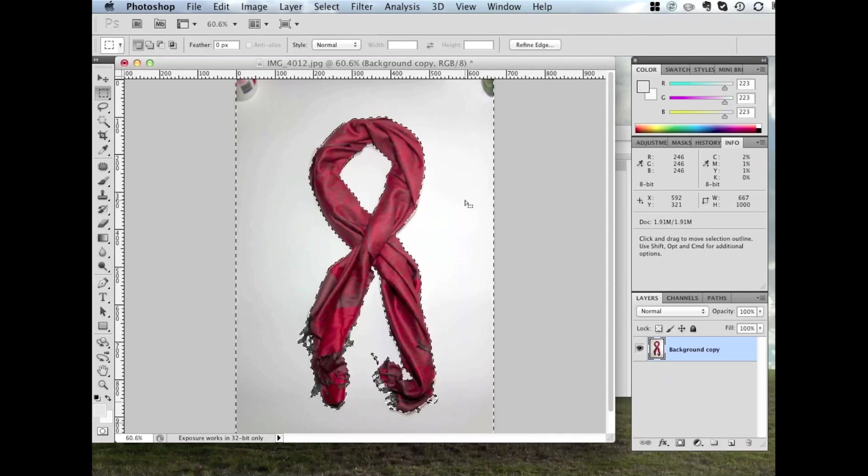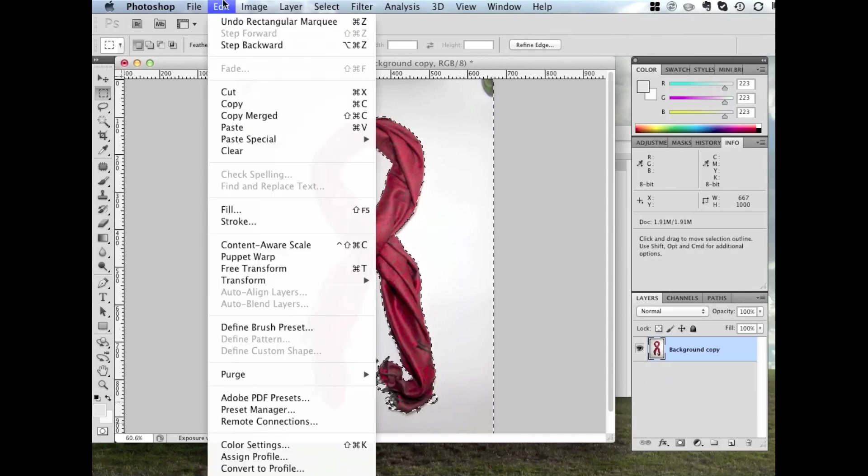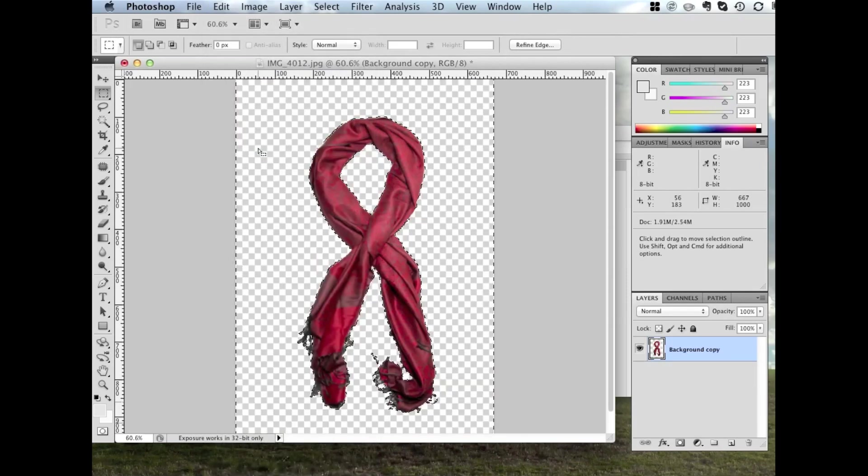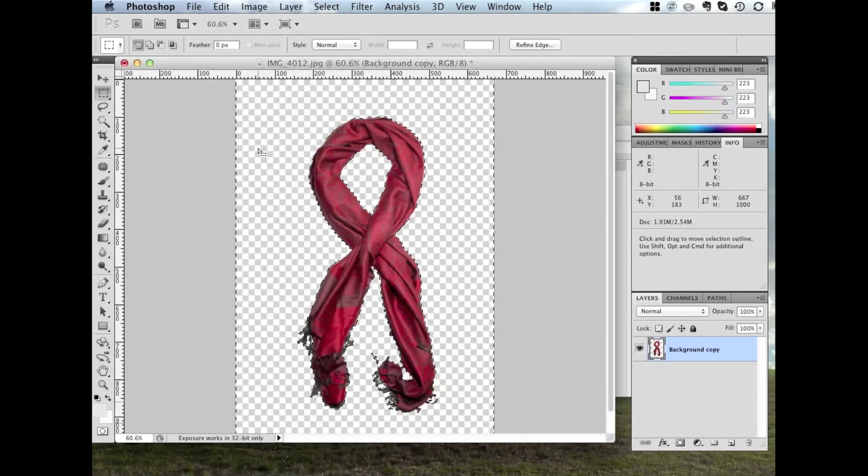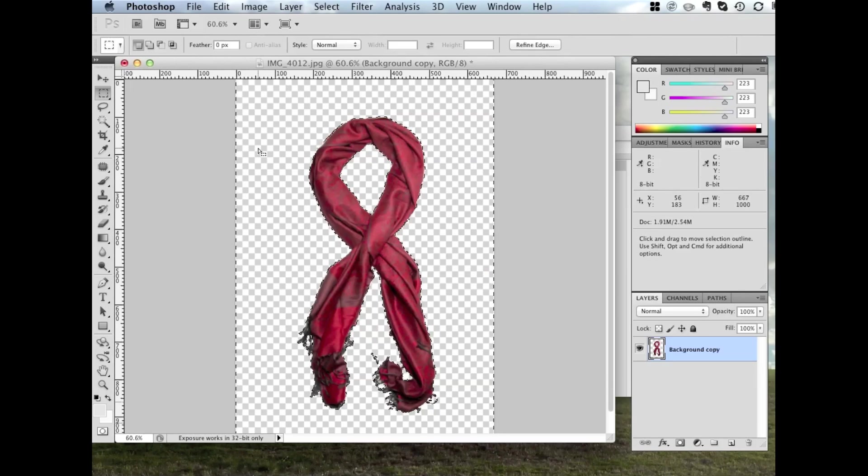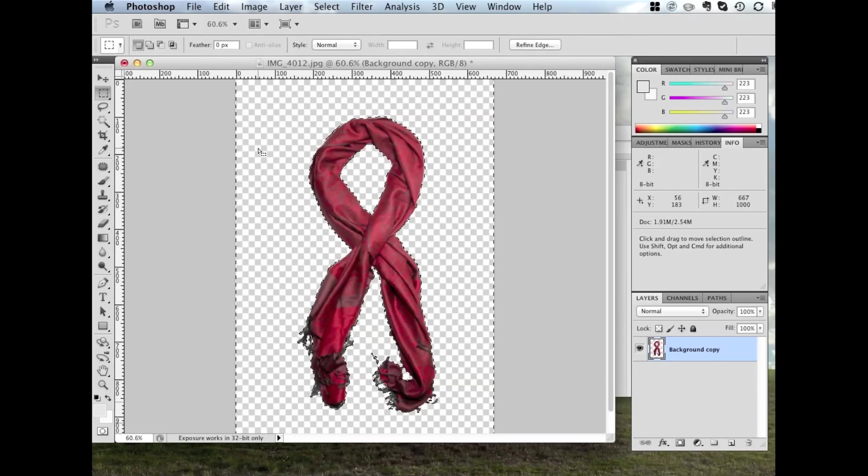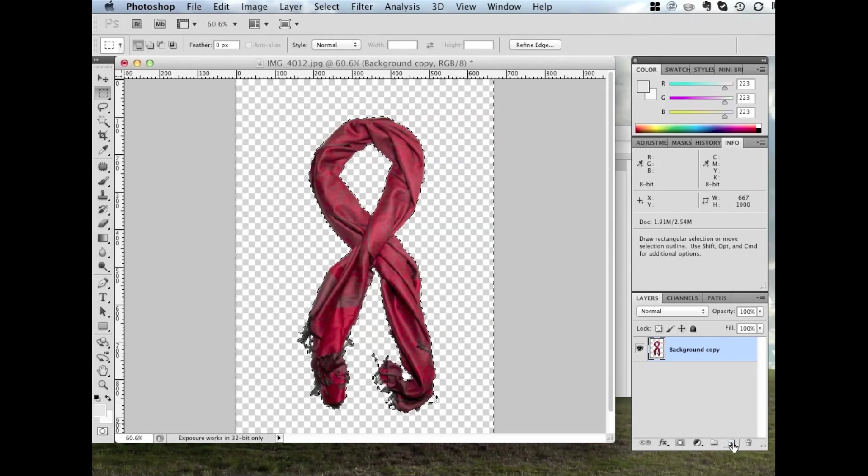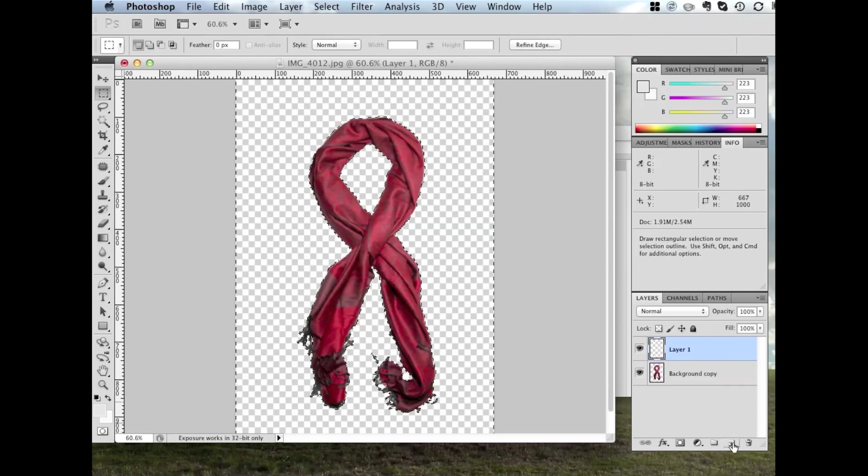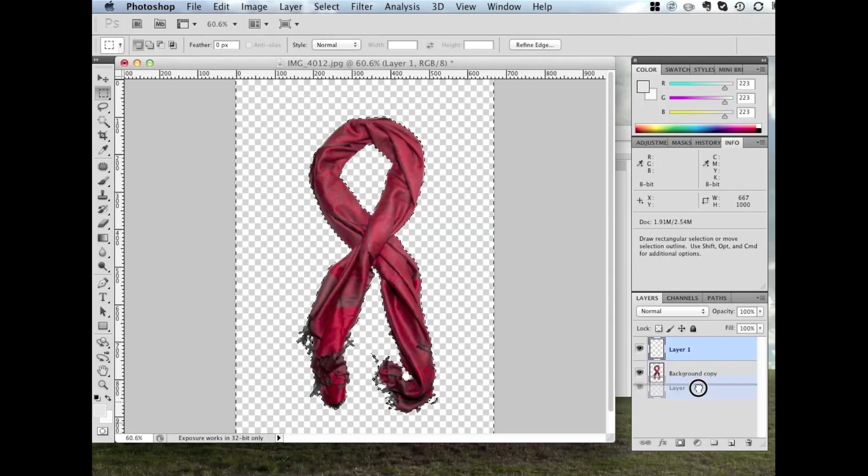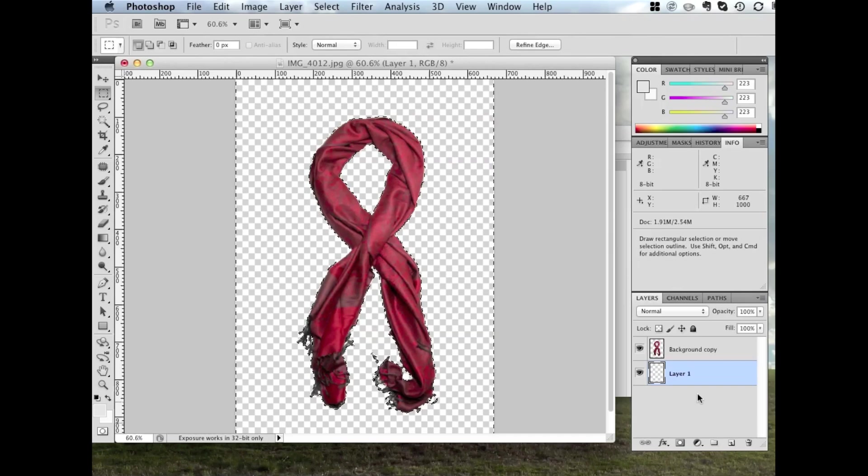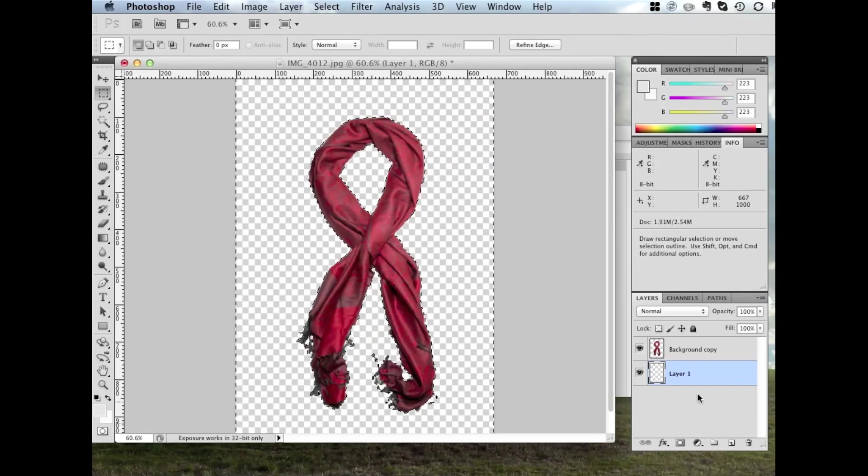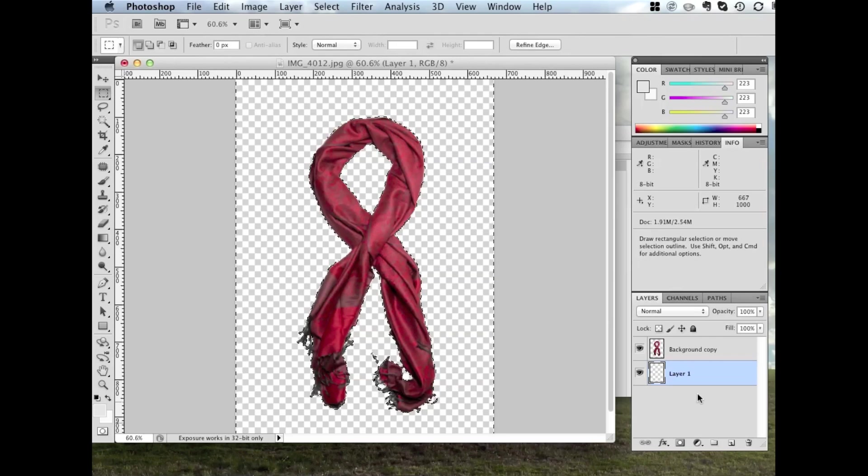Now we're ready to remove the background. We're going to go to the Edit menu, and Clear. There we go, the background's removed. But we can't really tell how good the edges are until we put in a white background. So what we're going to do is go down here, click on the New Layer button, drag it to the bottom. I'm going to do Command-D on a Mac, but Ctrl-D under Windows to deselect. There we go.